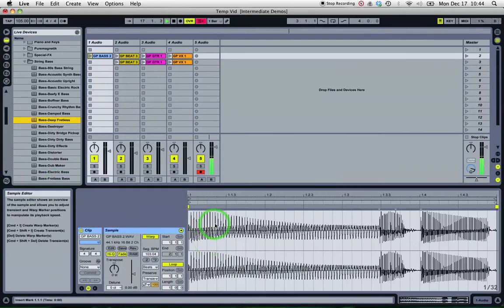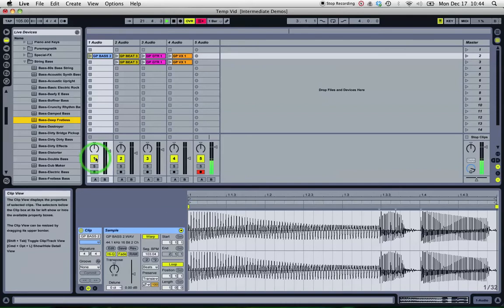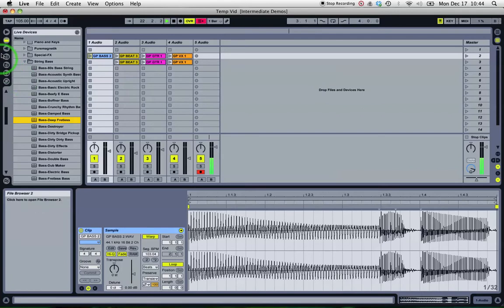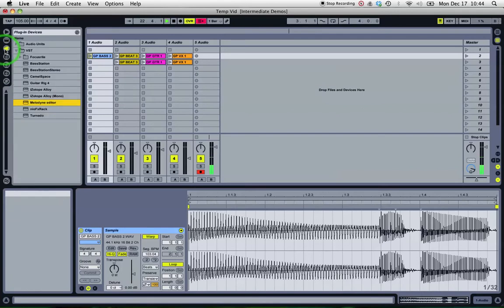So in Ableton 9 you'll be able to right-click a bit of audio and extract it to MIDI, and it'll pick out the notes for you and even put it onto a similar instrument. We're not there yet with 8, so what I typically do is go to my plugins and get Melodyne. There's a few programs that will do this, but I use Melodyne.